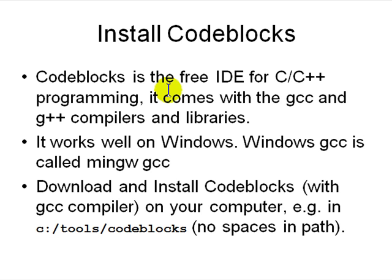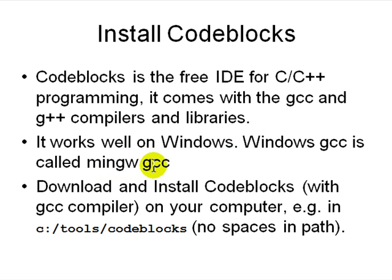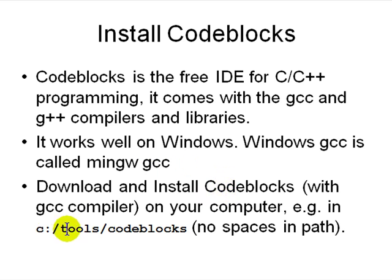The Windows GCC compiler is called MinGW GCC compiler. Install and set it up and put it in C:\Tools\CodeBlocks. Don't use spaces in your folder names, otherwise you're going to be in trouble trying to set paths.